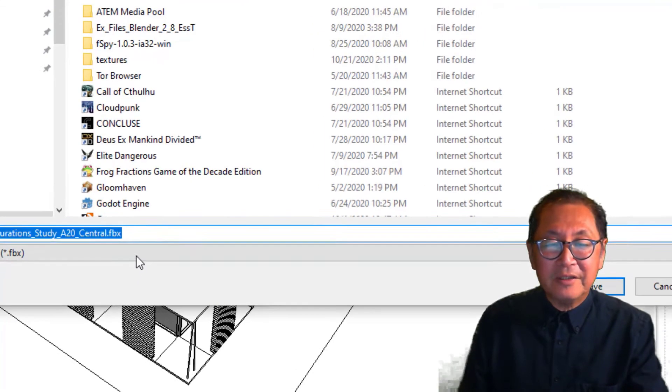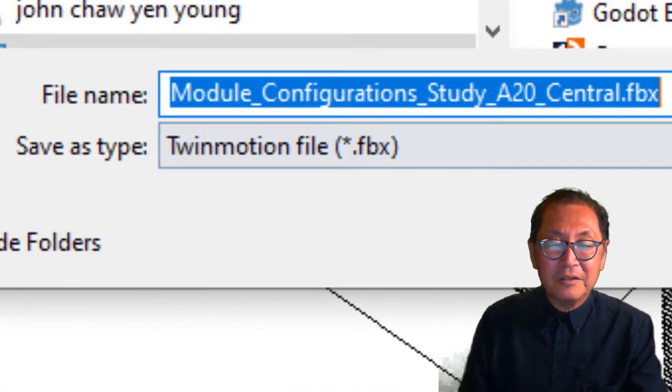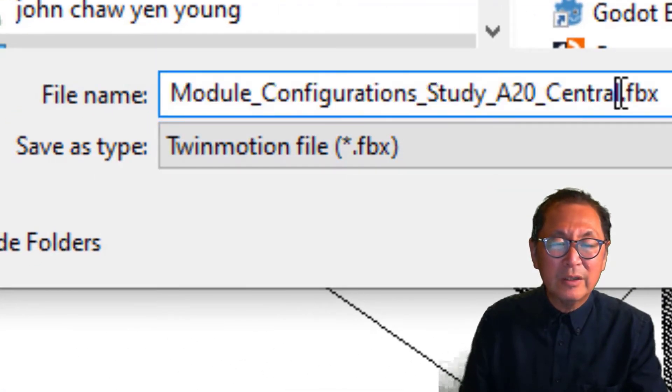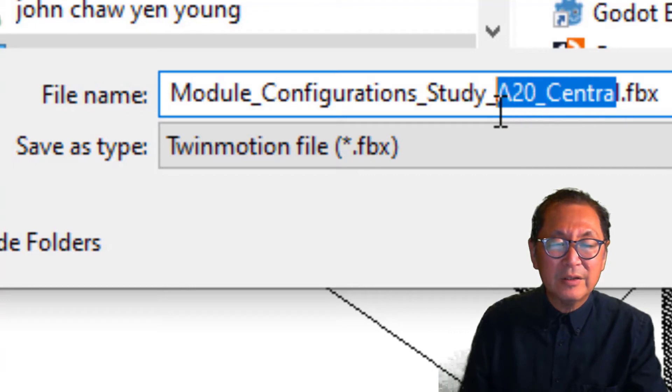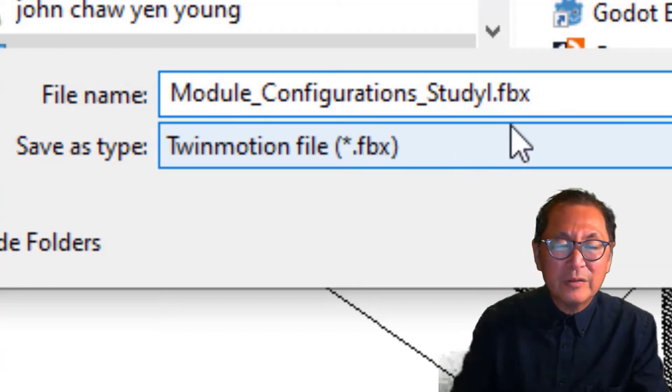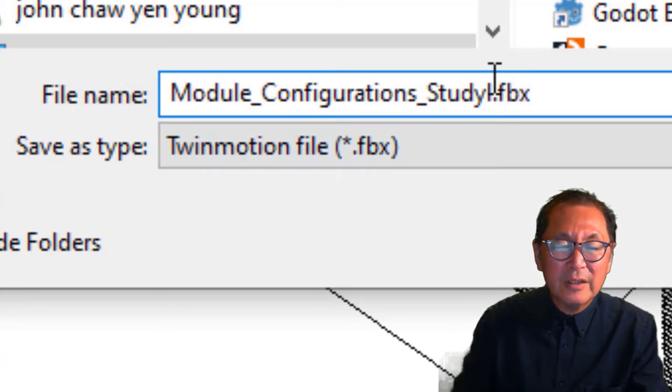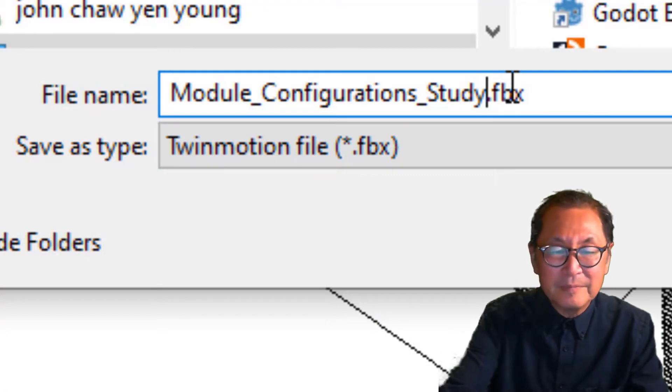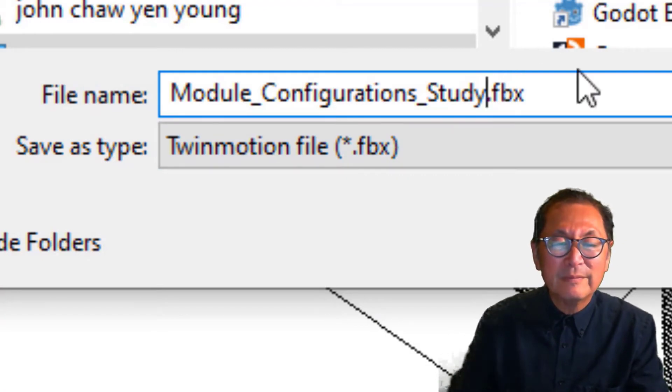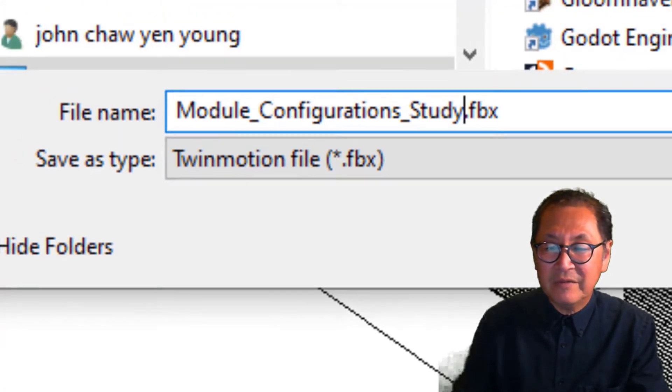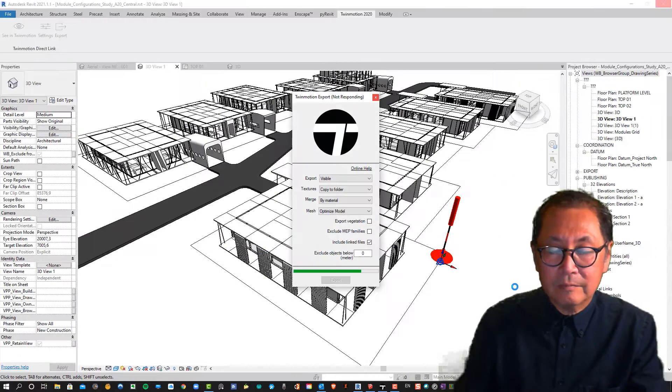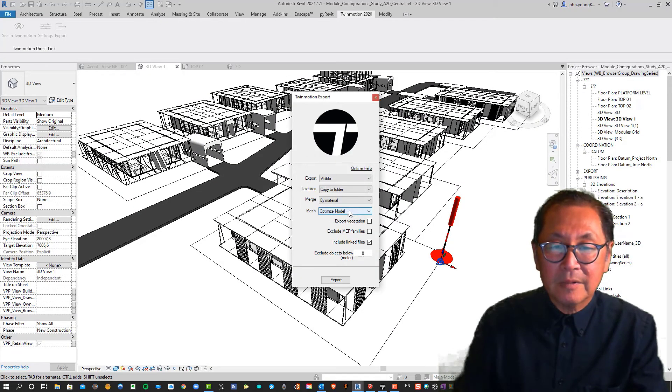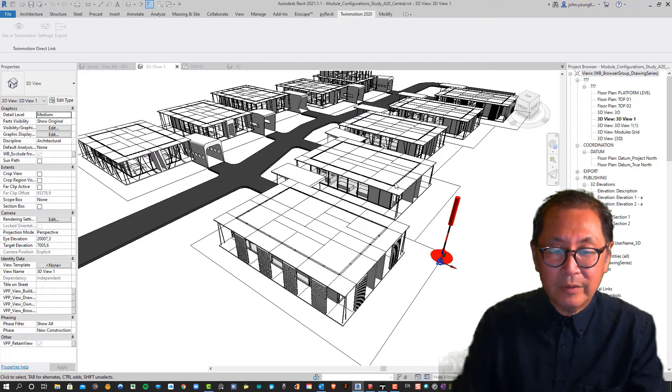Now you'll notice that the file extension is an FBX model so I will change the name of that to module study. I'm saving it to my desktop. Okay, and you can close that window.